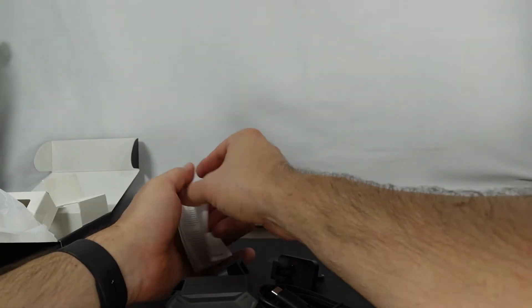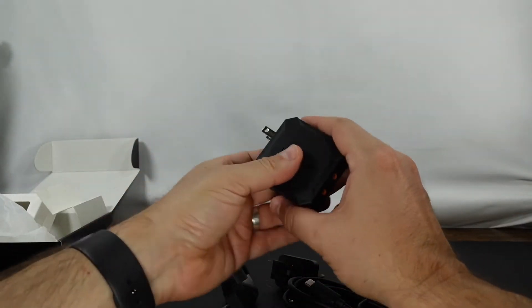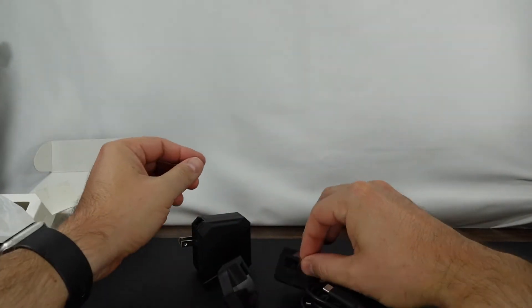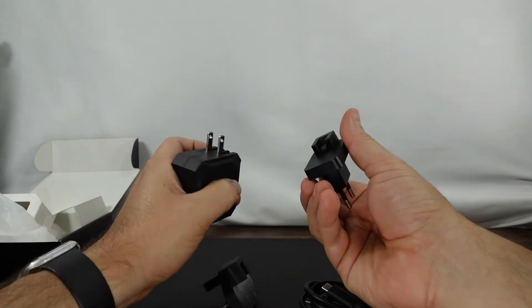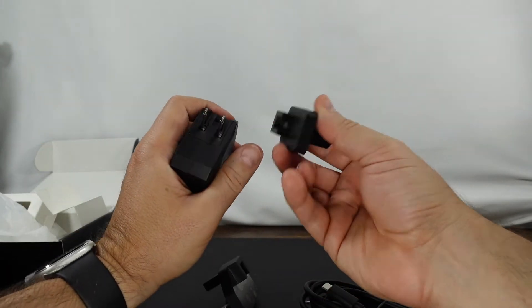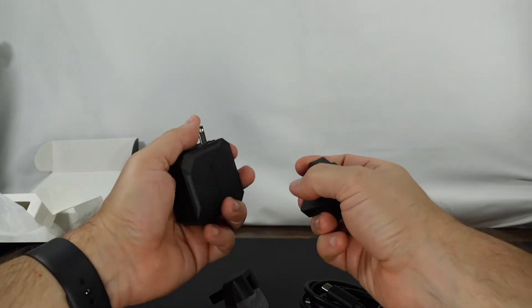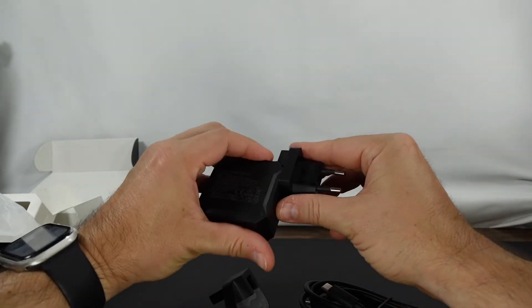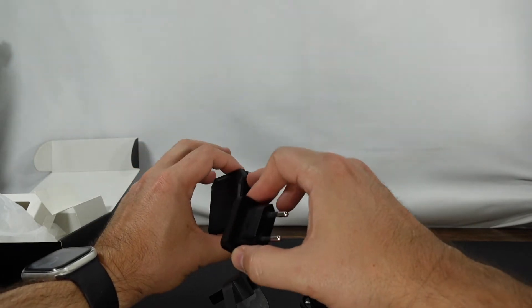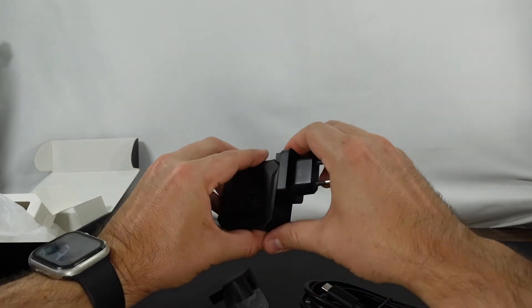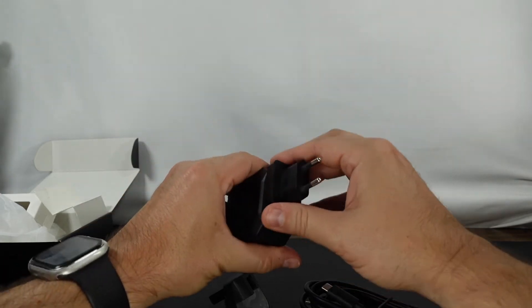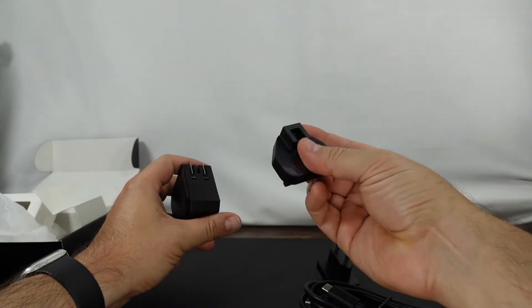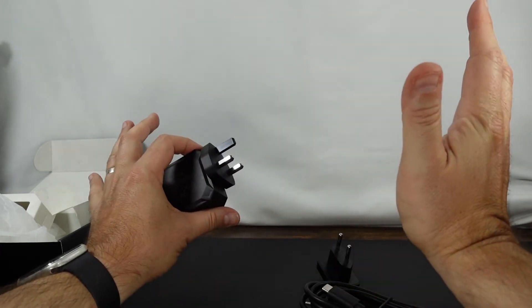So let's go ahead and take a look at getting this thing to work for each of the respective travel plugs. Basically what you'll do for the EU plug, you'll make sure that the US plug is up and this guy just falls right in. And there you go you can plug that in. And same thing for the UK charger as well.